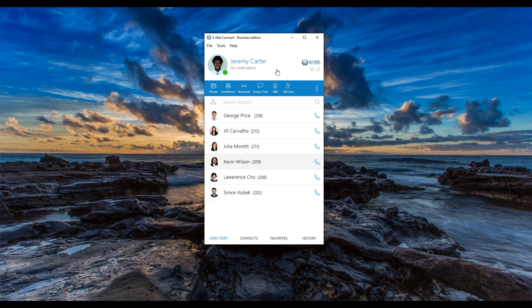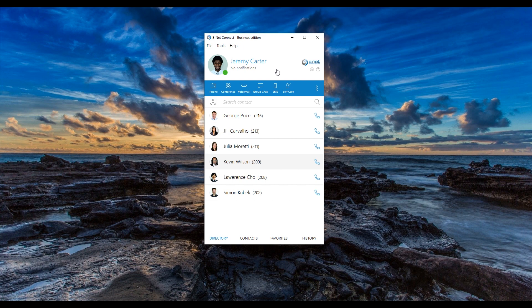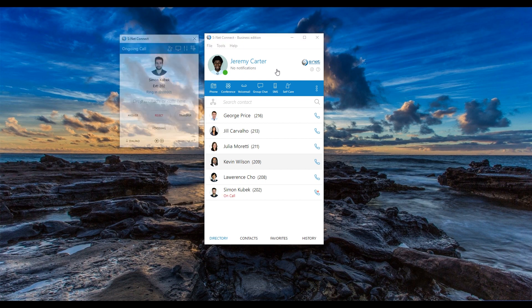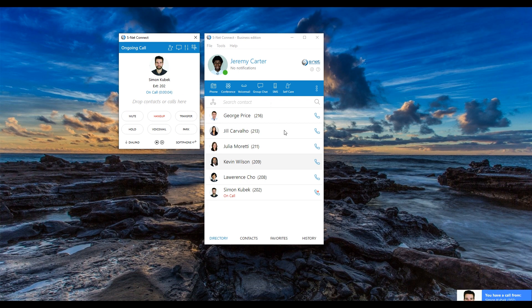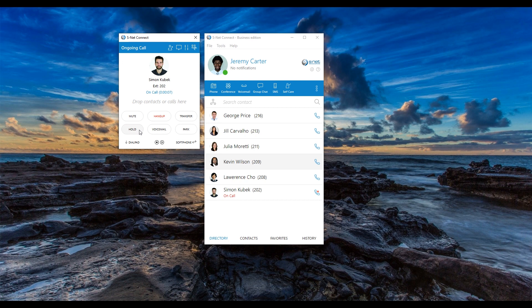S-Net Connect enables you to easily put a caller on hold while you find the information they are looking for or determine where to transfer the call. Let's say Simon gives you a call and has some questions that you are not able to answer. You can put Simon on hold while you talk to your colleagues and try to find some answers. During this time, Simon will listen to some pleasant on hold music selected by your organization.